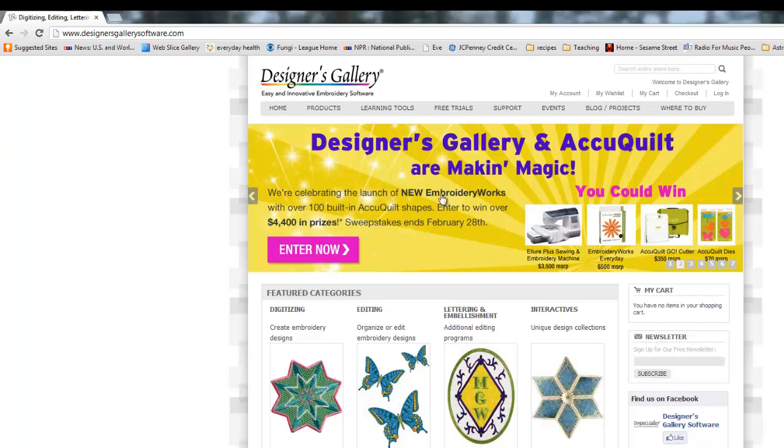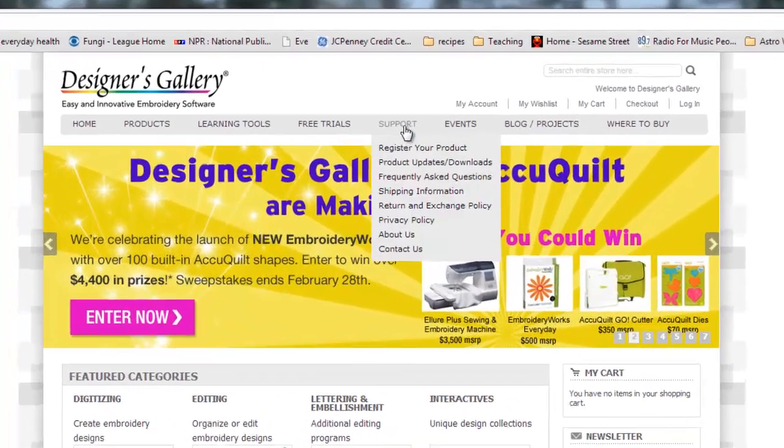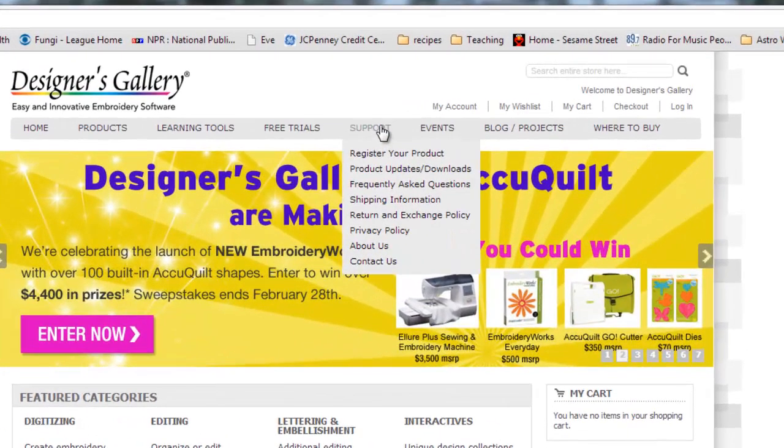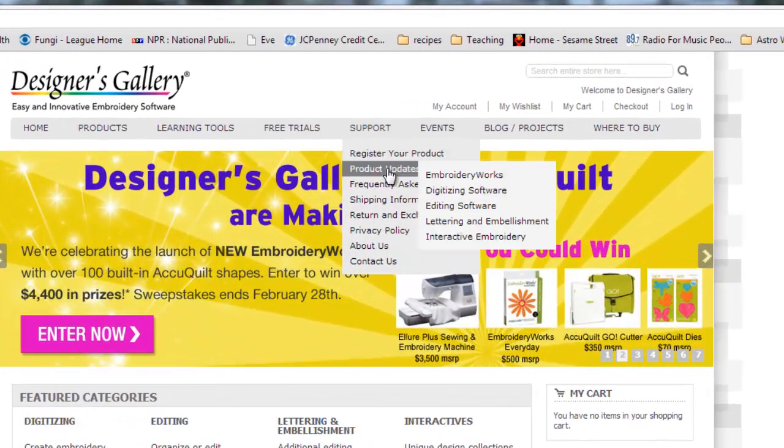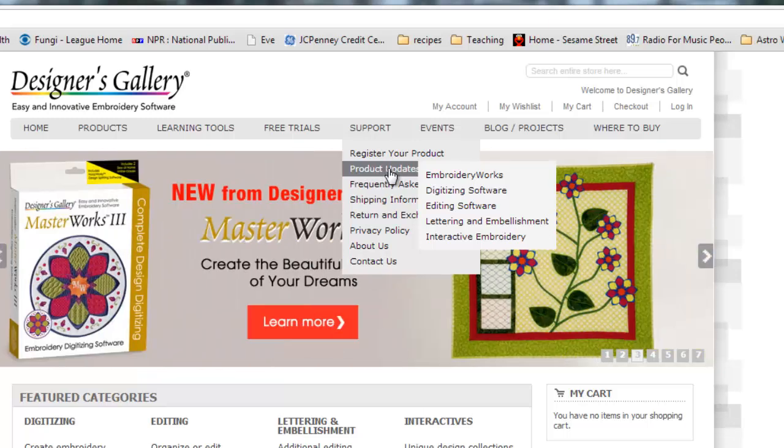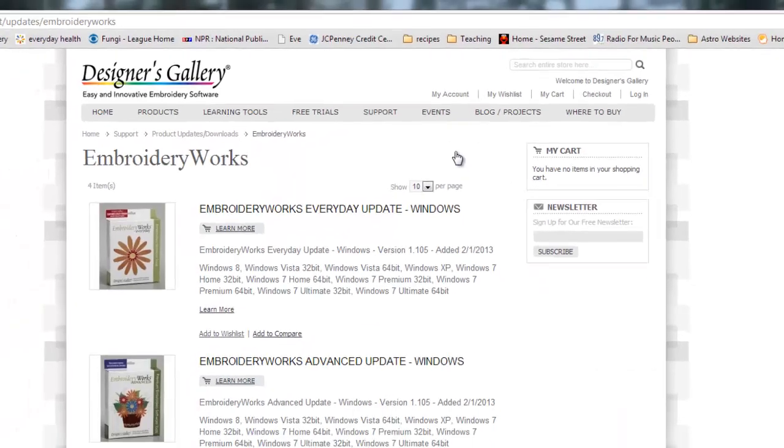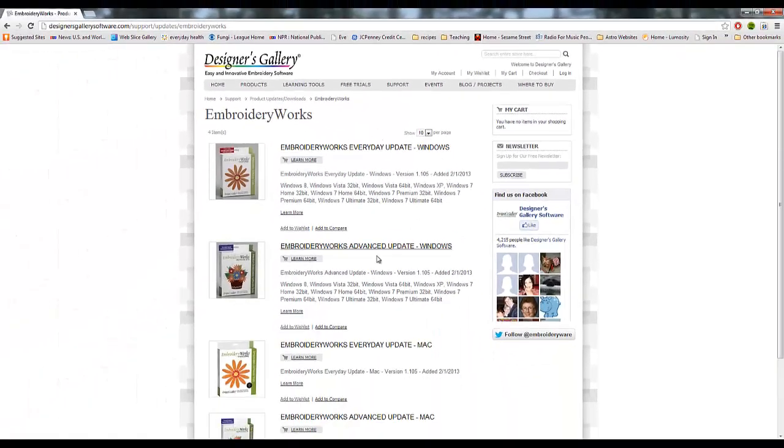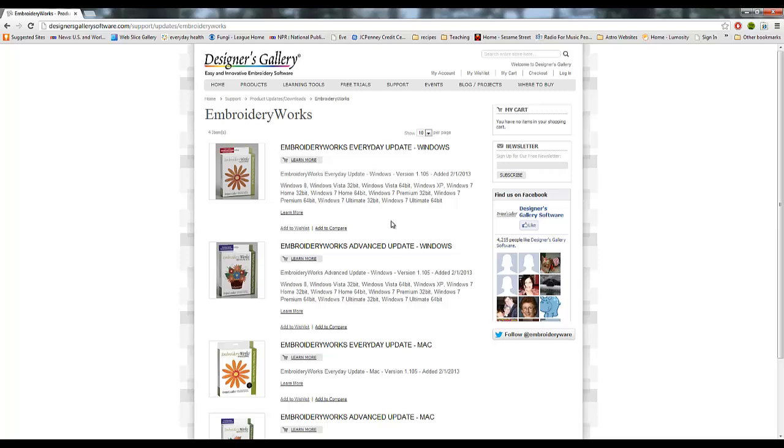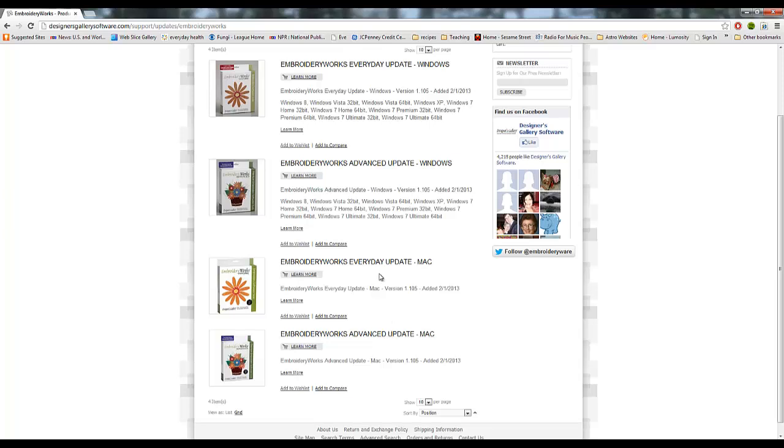Okay, designersgallerysoftware.com. Now here's a little banner telling you about this upgrade to EmbroideryWorks. Alright, so we go up to support and choose product updates downloads, and then hover over EmbroideryWorks here and left click on that. It'll take you to this screen here.